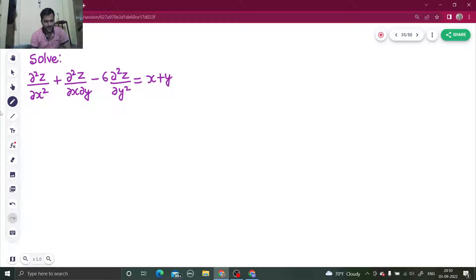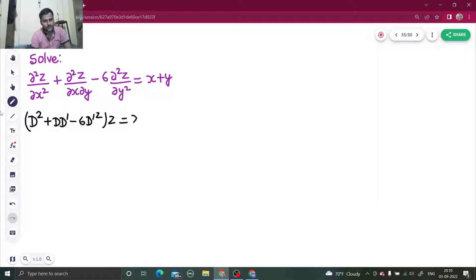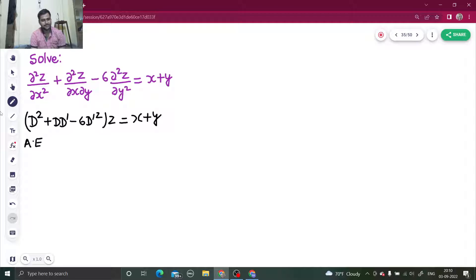then the equation becomes D² + D·D' - 6D'² acting on z equals x + y. Let's find the auxiliary equation by replacing D by m